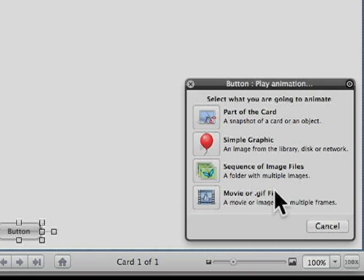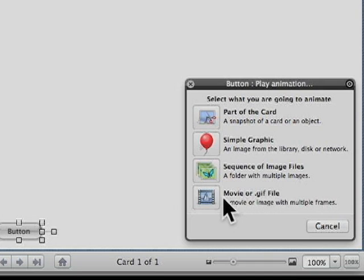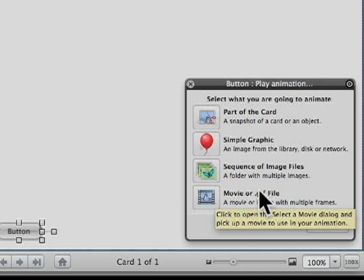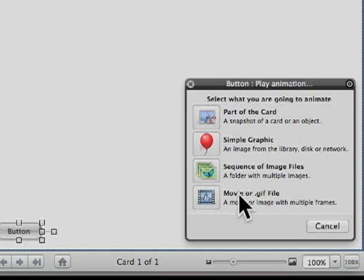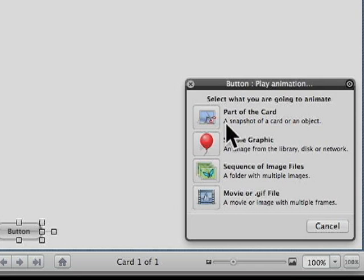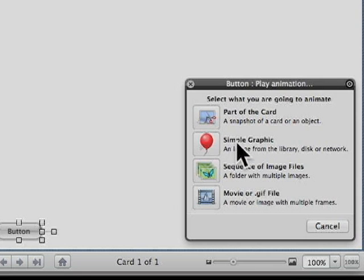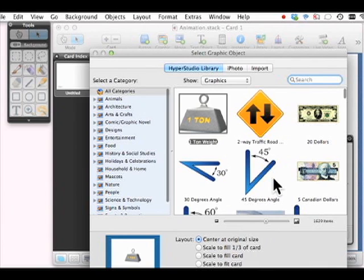That's what we're going to get to later on in this episode. Or you can pick a movie or an animated GIF, which is already pre-made. I'm going to teach you how to make your own animated GIFs within Hyper Studio. But let's just start with the simplest. We'll do a simple graphic from the library.